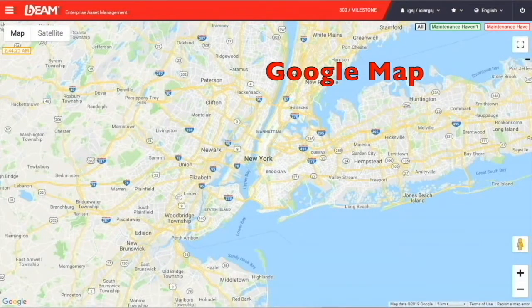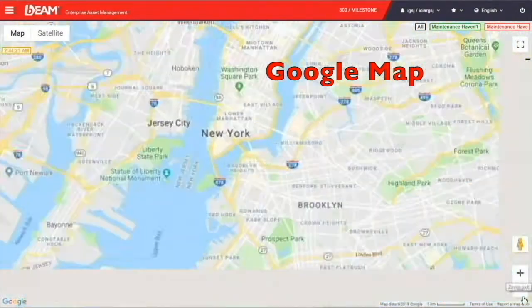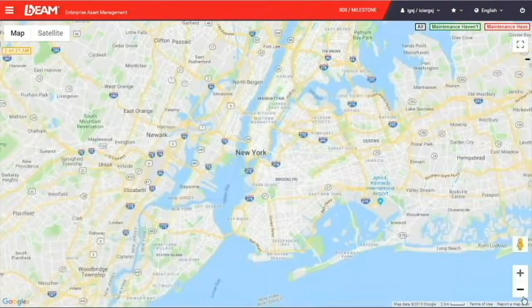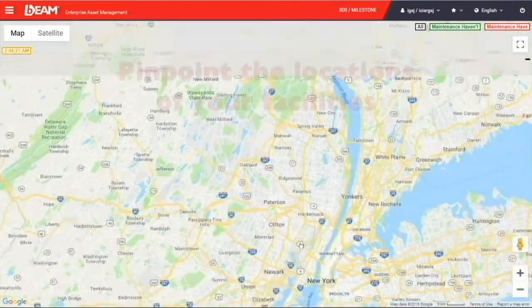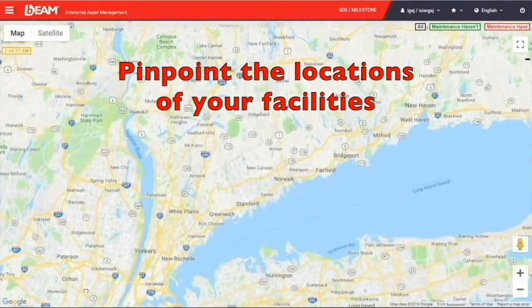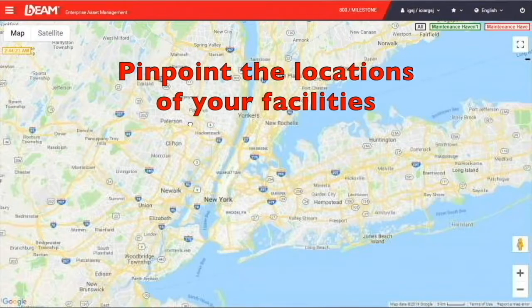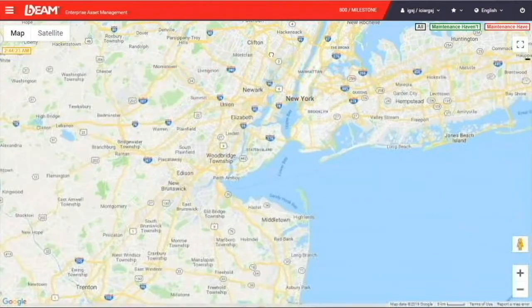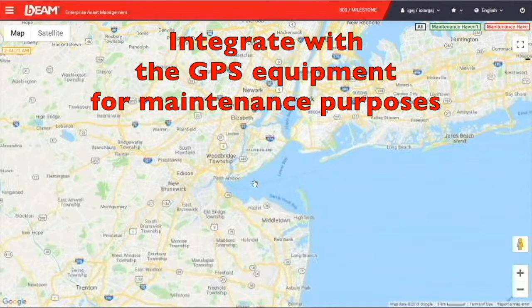The map function is going to take you to a real Google map. You can zoom in and zoom out of the map. Additionally, you can also pinpoint the location of all of your facilities on the map, and you can also integrate your assets by equipping the GPS.